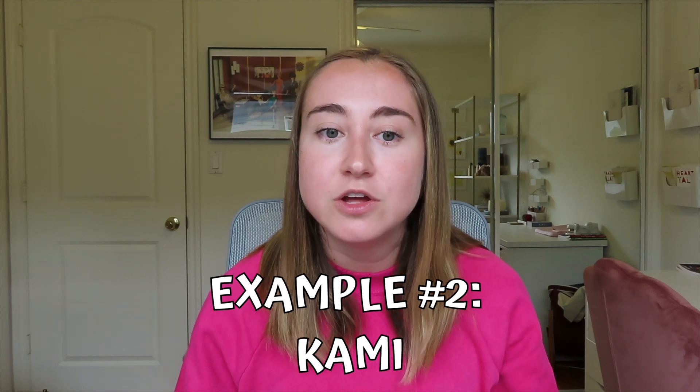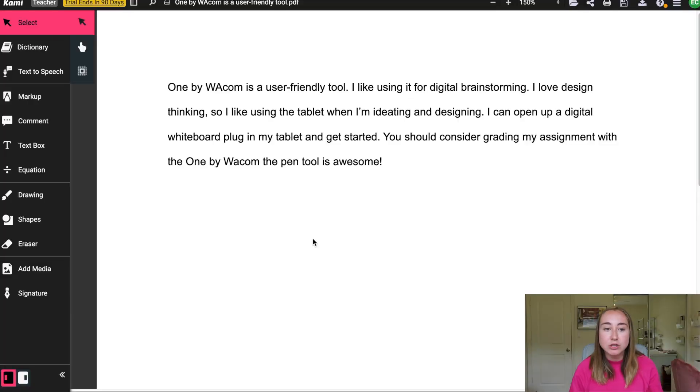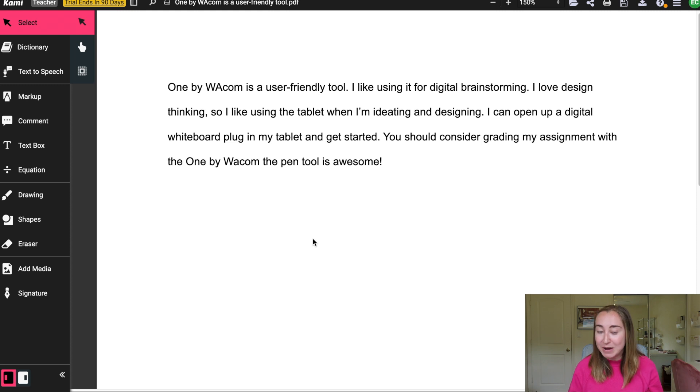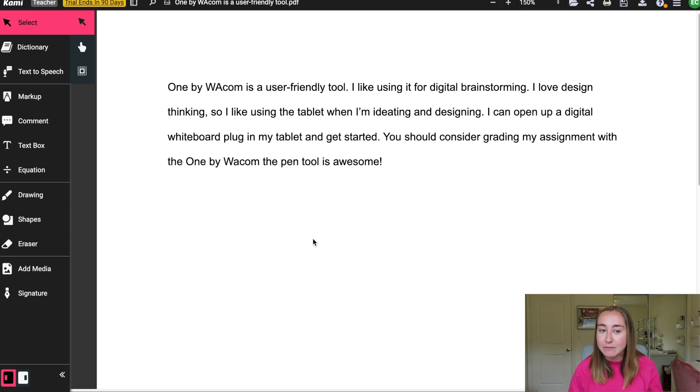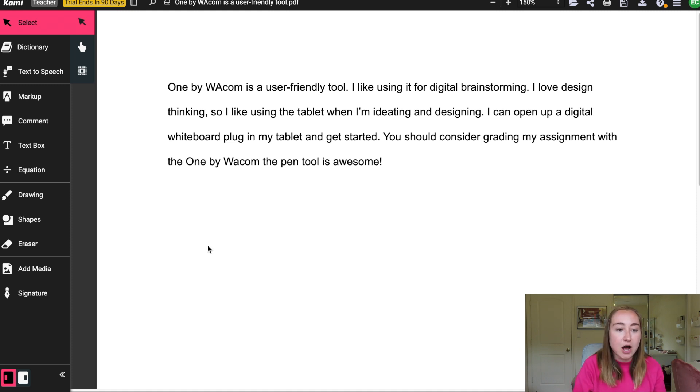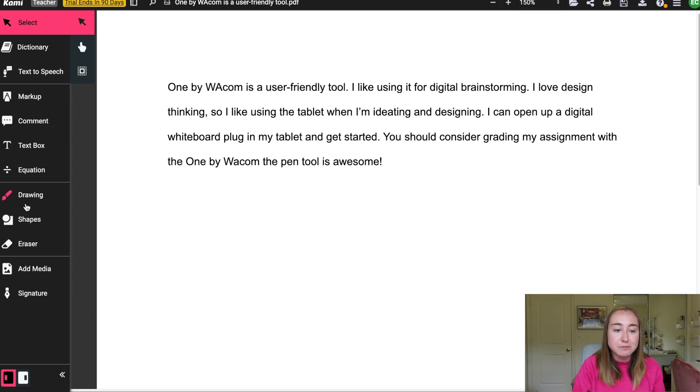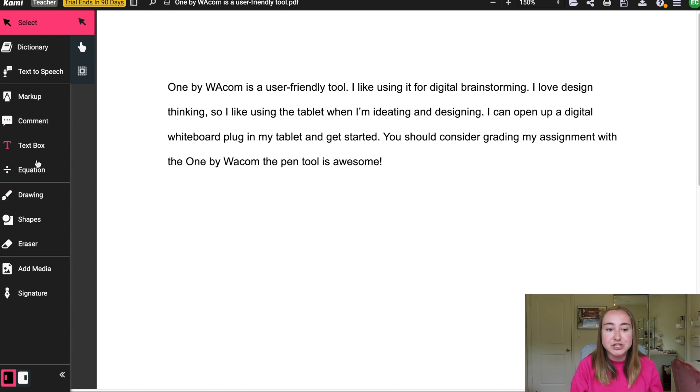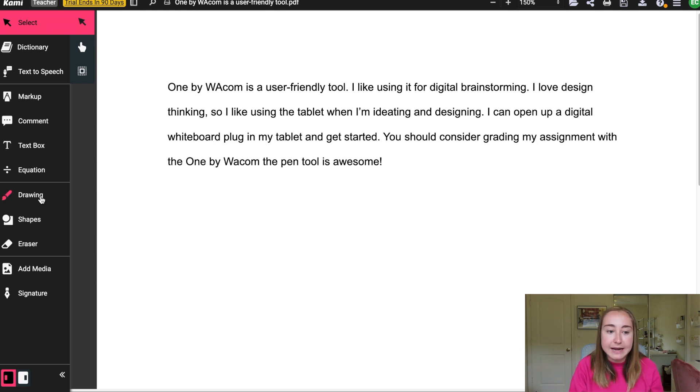So right now what you're looking at is I've opened up Kami and you'll see that this is some work that a student might submit to me that I could then grade in Kami. So right now here on the left-hand side you'll see that we have all these different options. Right now we're just going to be focusing on this drawing option here. But if you've never used Kami before, I'd highly recommend you explore and see what these other features do. They're really, really great for annotating.